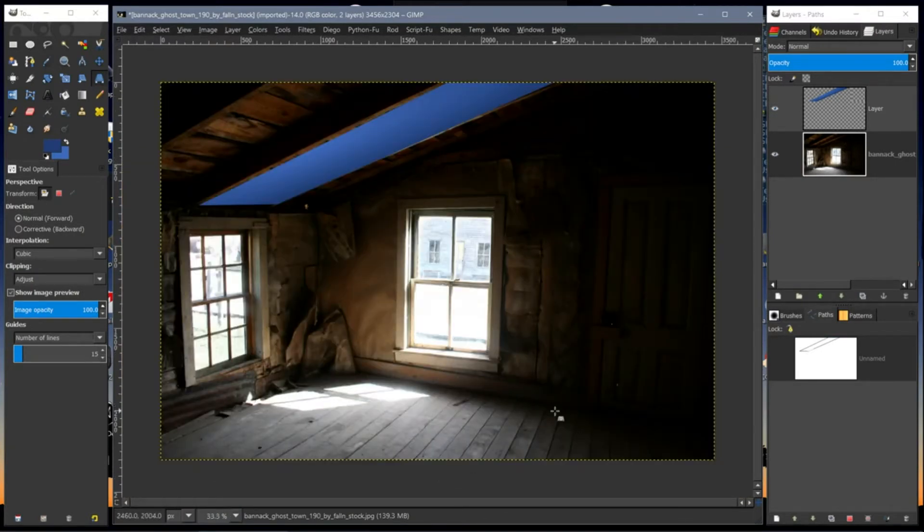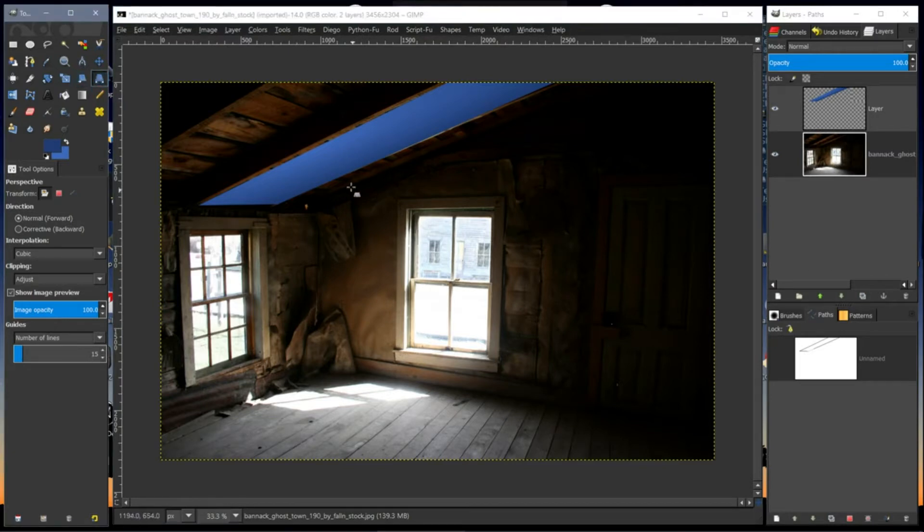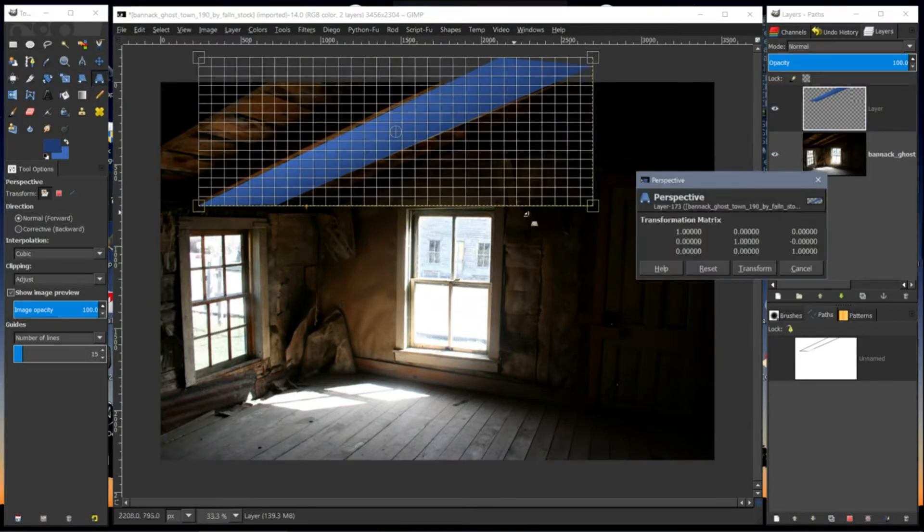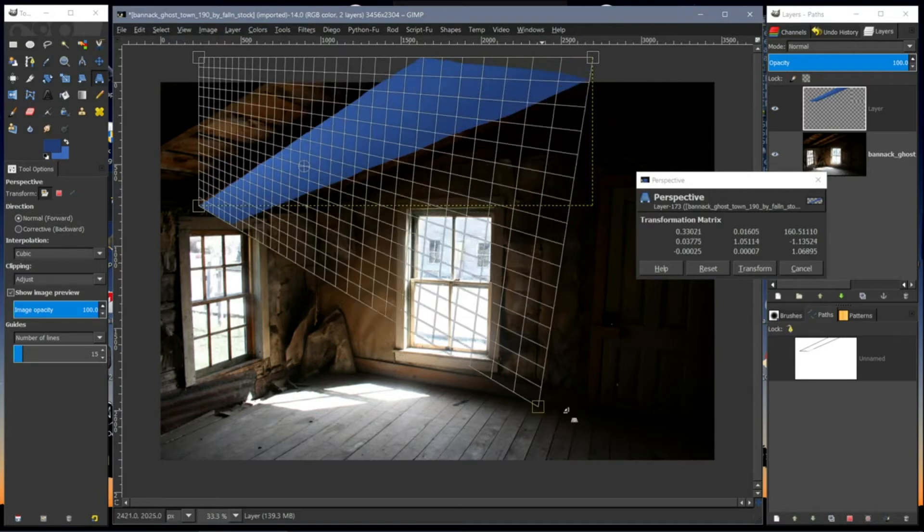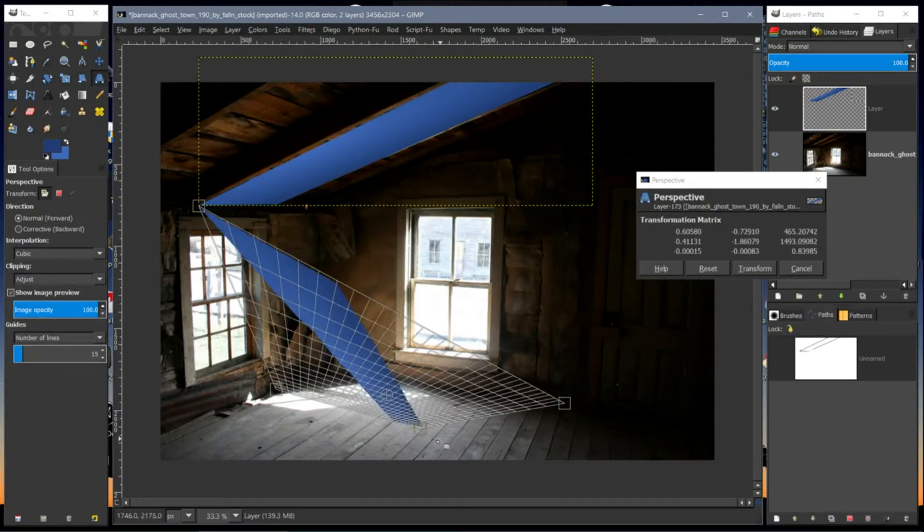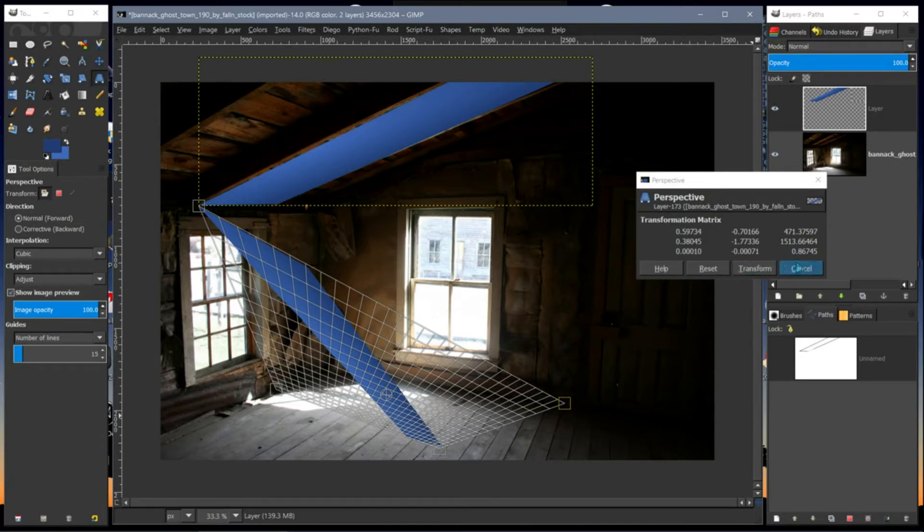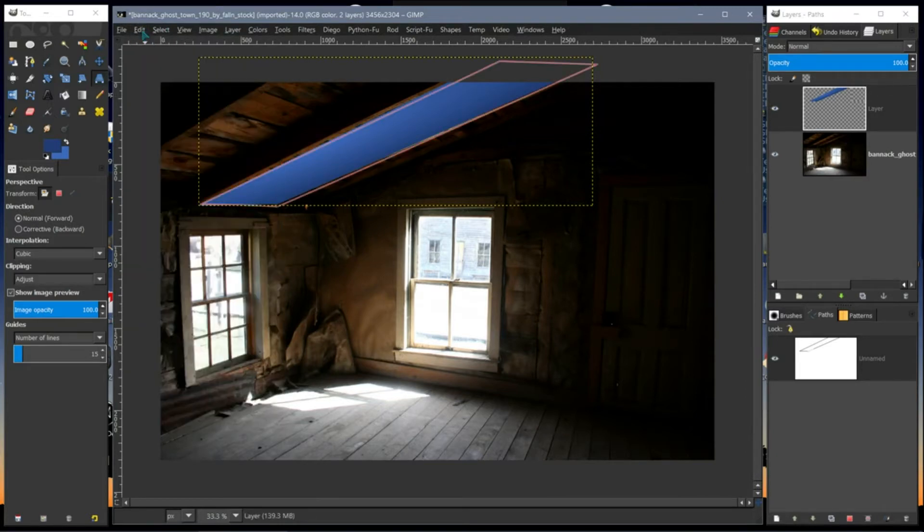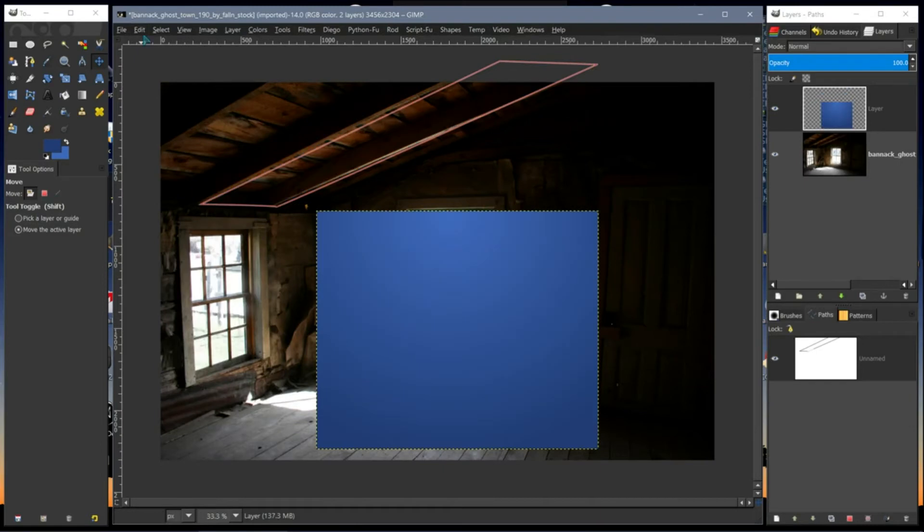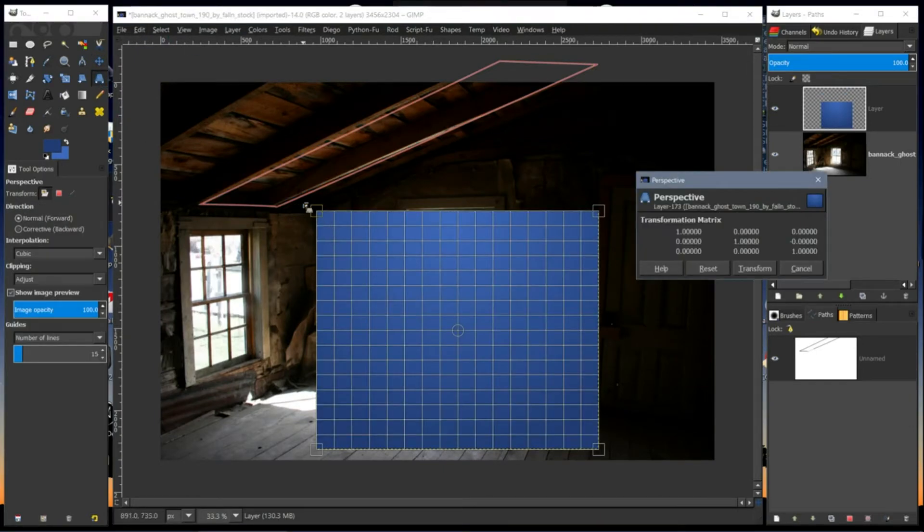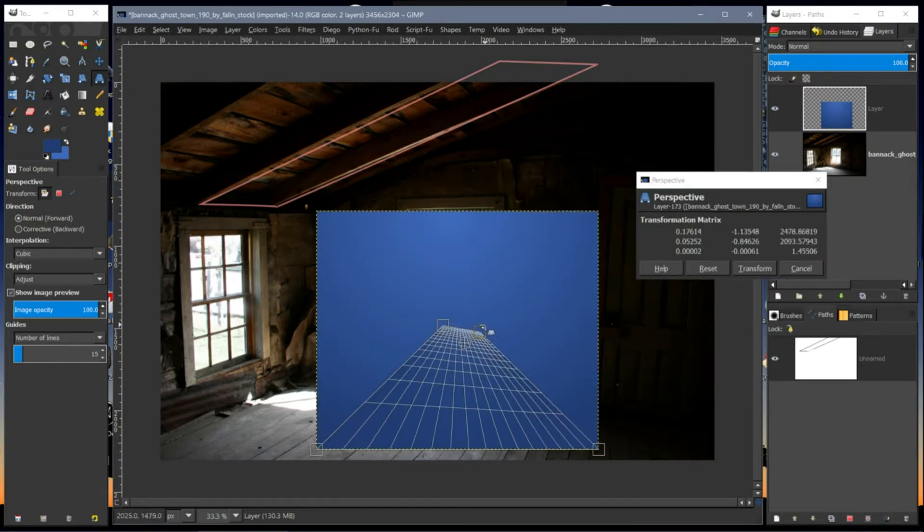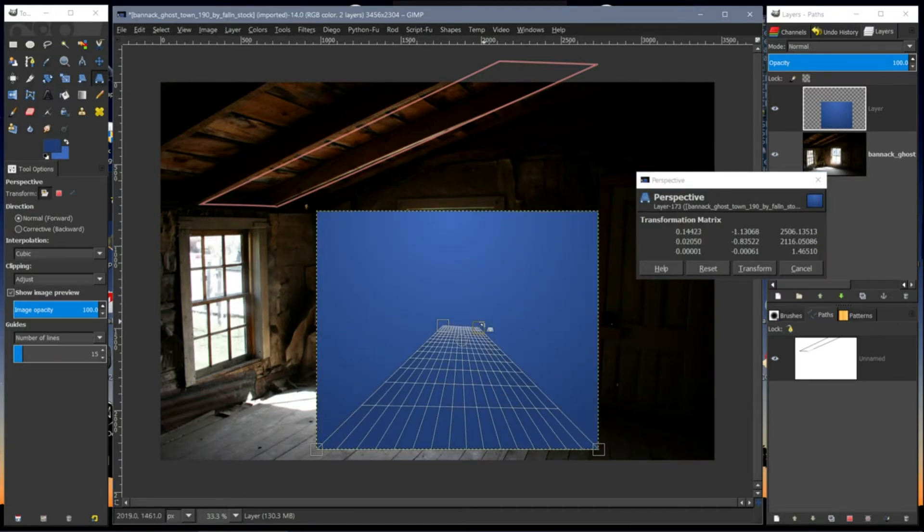I can use it to get all kinds of effects. Edit, Undo, Undo, Undo Perspective. Like if you wanted to make the perspective like it's going away, you can do it like this.